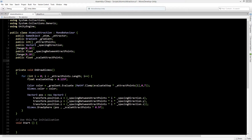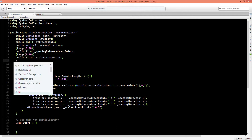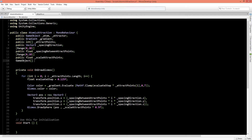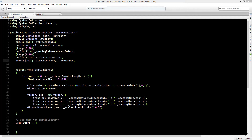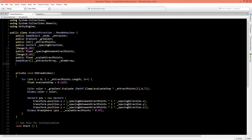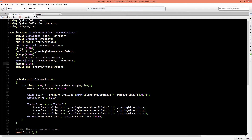Now we are going to instantiate our attractors and our atoms, and we need to store them into an array to keep track of them. Let's create an array of game objects — we'll call these the attractor array and atom array. We also need to know how many atoms we want to instantiate per attractor, so we'll create an integer for the amount of atoms per point and give it a range between 1 and 64.